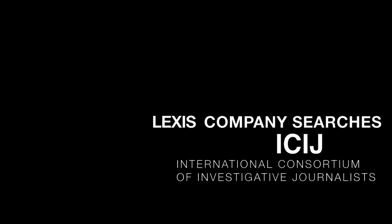Hi, I'm Kate Wilson with the International Consortium of Investigative Journalists. Today I want to show you how I use Nexus.